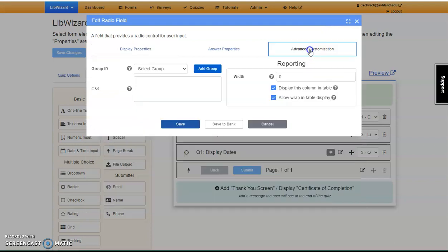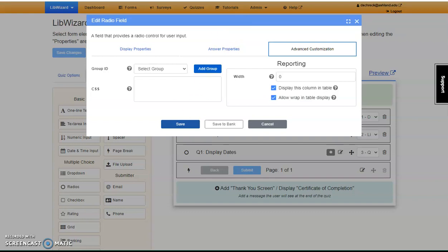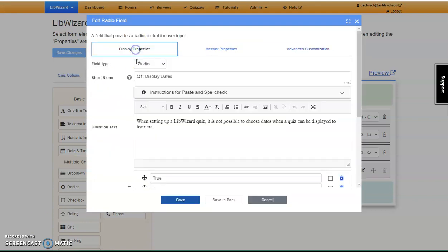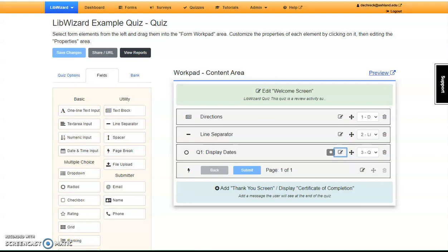Finally, with Advanced Customization, this is optional. As with CSS to style quizzes, I would recommend further training before use. Return to Display Properties and save.